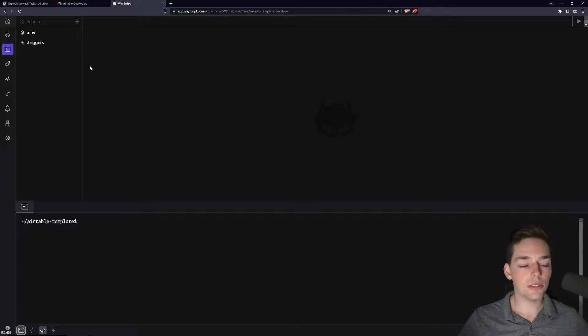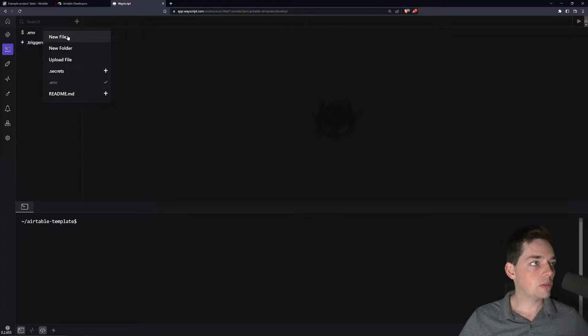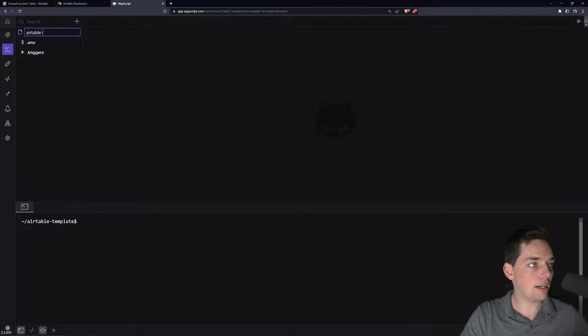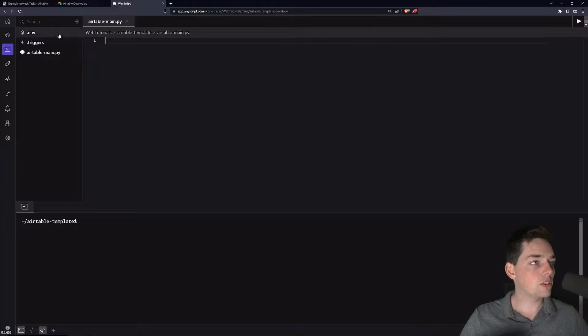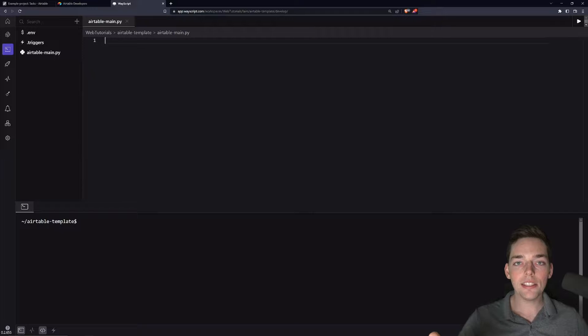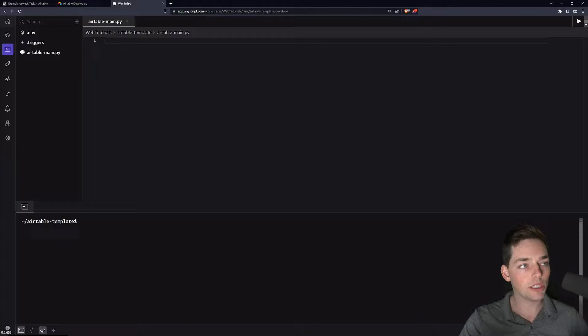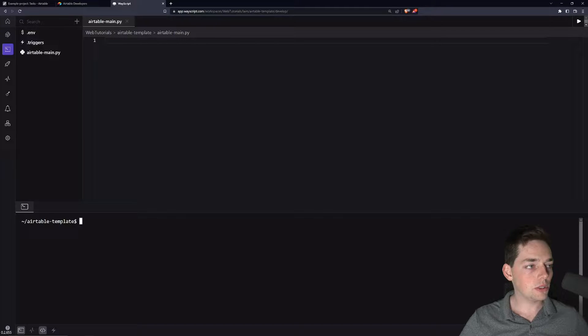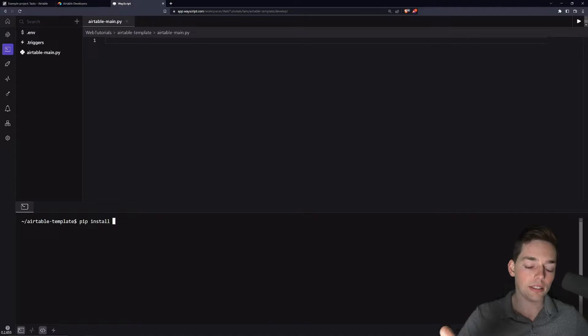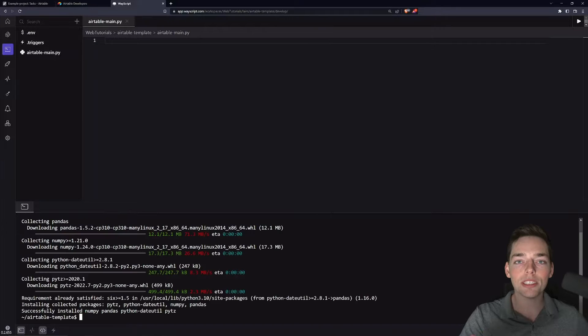So we'll be using Python to do this. We can do that by creating a new Python script. We will say something like airtable-main.py and this will be the file that we execute when we want to perform these tasks. In this video, we'll have a few dependencies. We can install those into our WayScript environment by using the terminal.